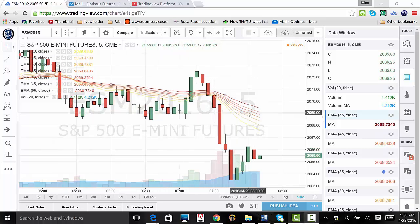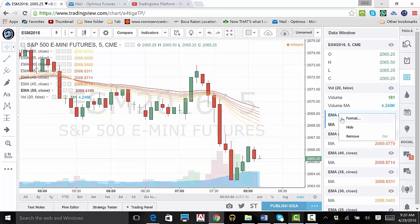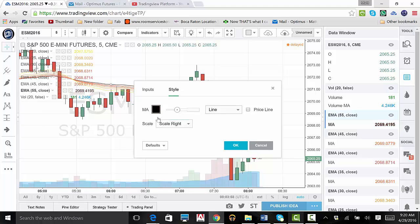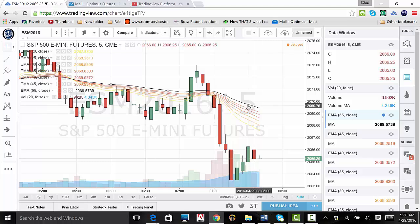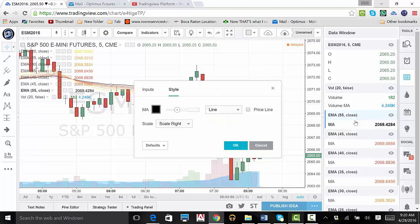Should you want to change the color of the line, right-click the indicator and choose format. From here, you can also create a price line to help you visualize the proper price.